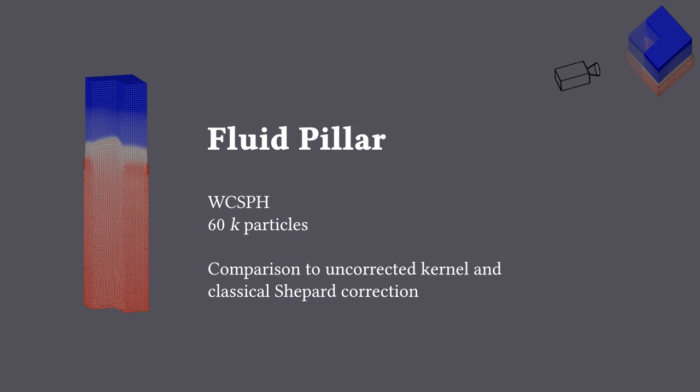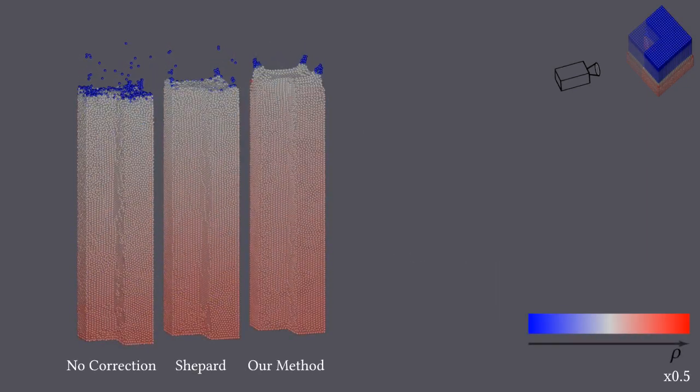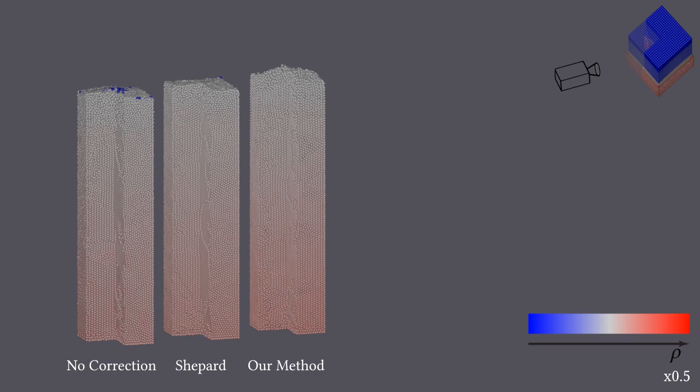We demonstrate that we improve the smoothness of the density field. In the fluid pillar scenario, the noise is reduced to a minimum.